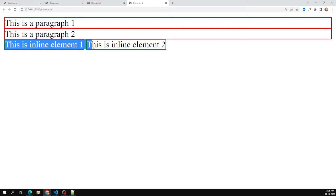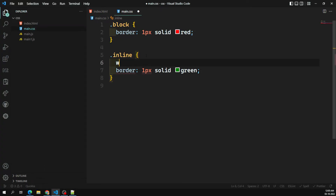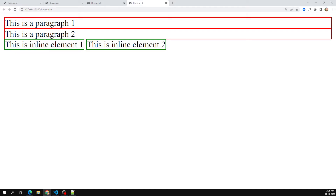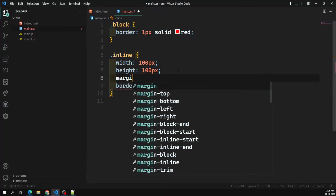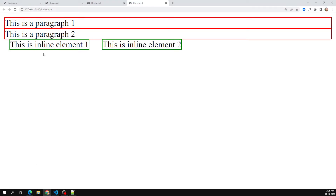Block-level elements take the complete horizontal row where they are sitting, whereas inline elements sit like words next to each other and don't take the entire row. Now, you need to understand that you can't set a width and height for inline elements. For example, if I try to set width of 100px and height of 100px, for an inline-level element this won't be applied. Also, block-level margin and padding will be ignored.